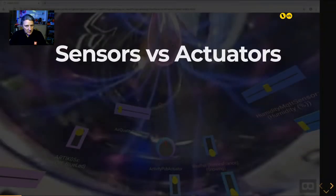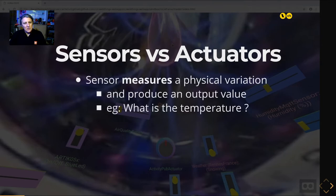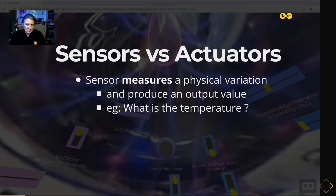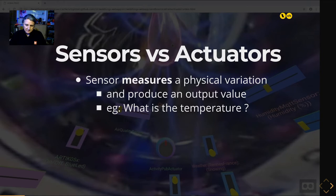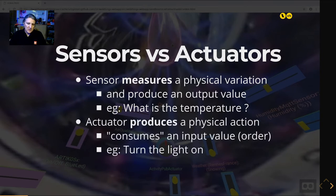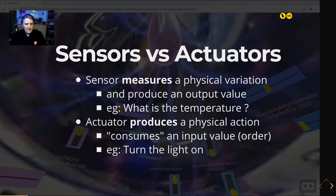Let's make a quick recap on sensors. Sensors measure physical variations — they can be physical, mechanical, chemical, or environmental like sound or light variation. The sensor produces an output value that can be used by a computer or machine. For example, a sensor can answer: what is the temperature in the room? An actuator is different — it produces a physical action, consuming an input value like "turn the light on."